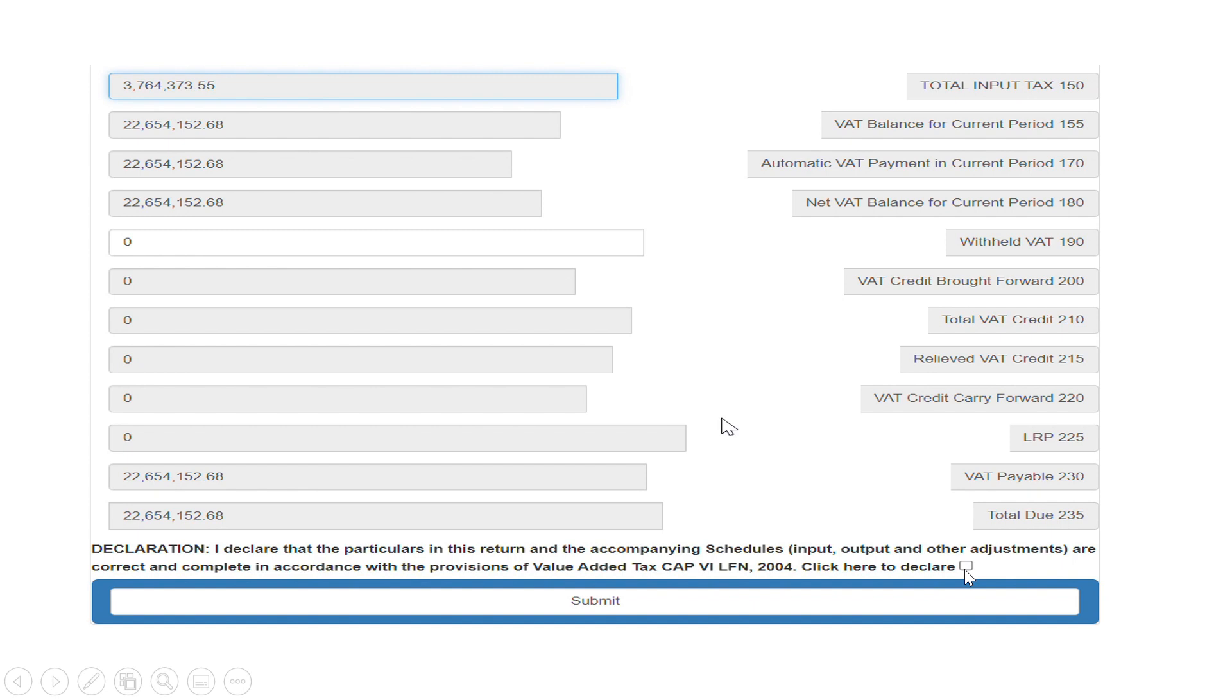And then click on submit. After clicking on submit, the next page shows you is the final submission page and then evidence of where you generate your payment reference number. This payment number you now take to the bank for payment or you make the payment directly online. So that's everything about filing your VAT returns.